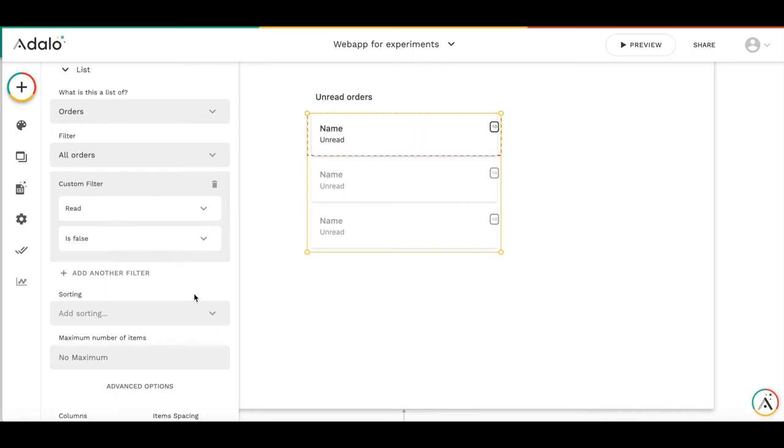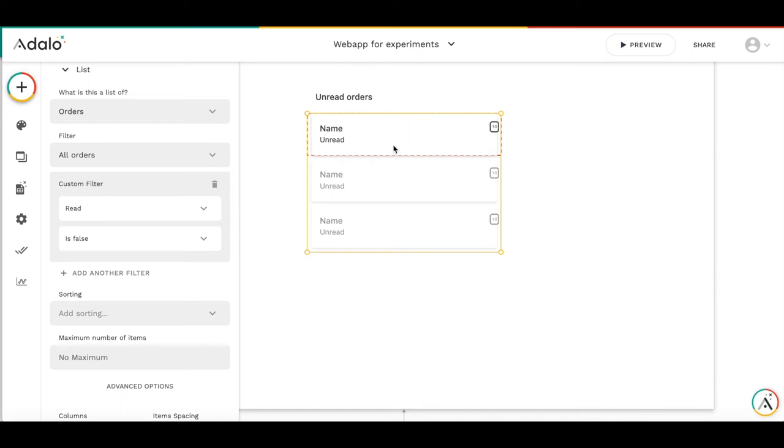So what is happening when a user is sending an order. If there is no unread order, the list is empty and we don't see anything. But when the new order has been created, the list automatically refreshes. As the list refreshes, we see the countdown timer here which starts counting down the time.